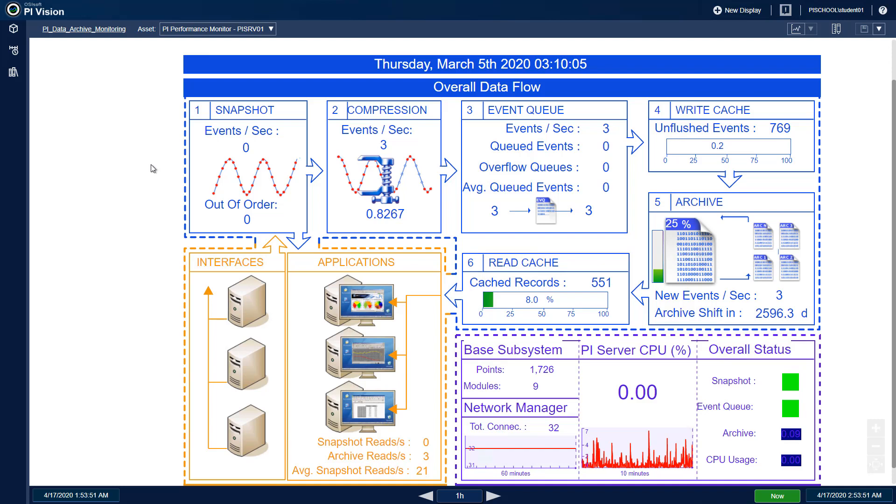Since we do have our end time easily visible in PI Vision, we will replace this information with a static header.